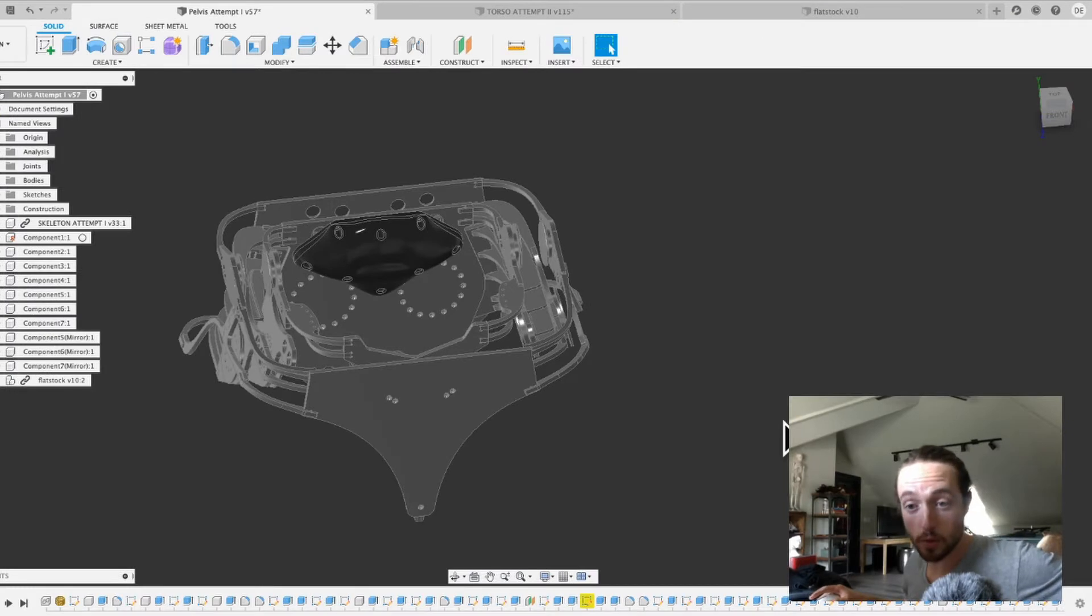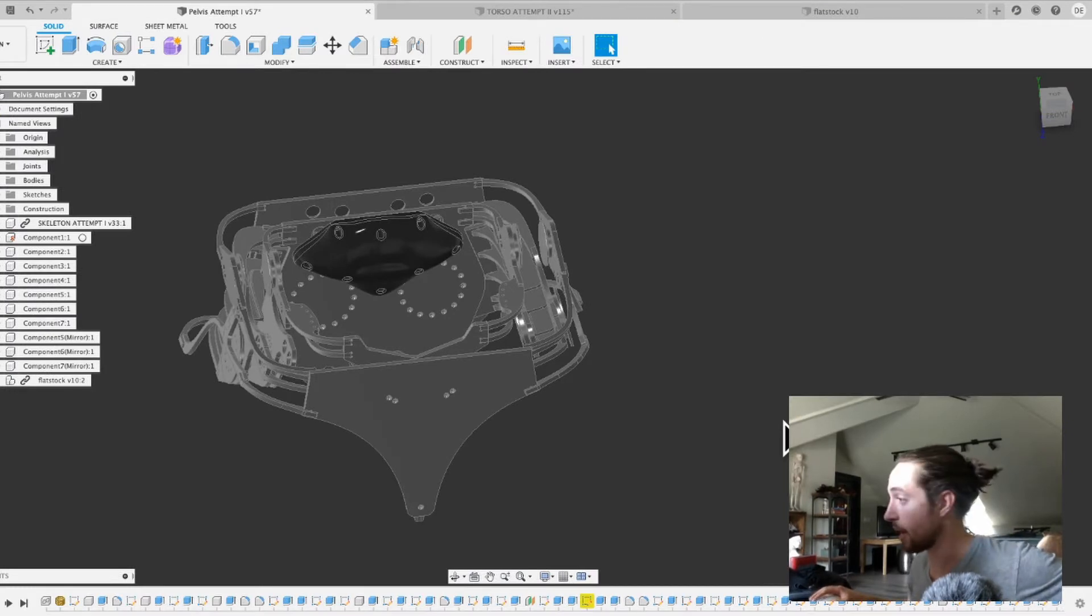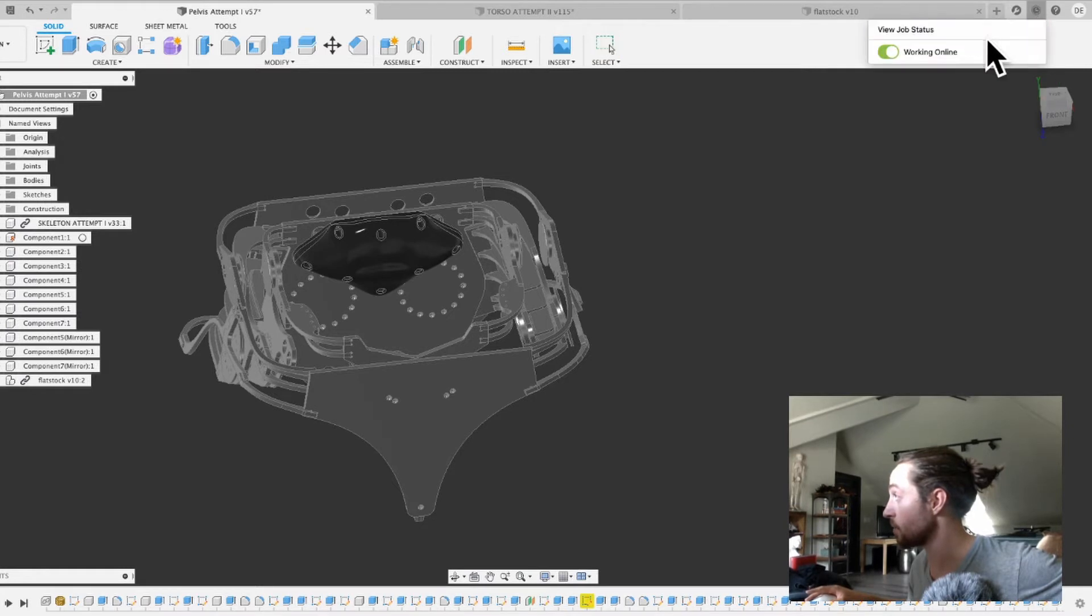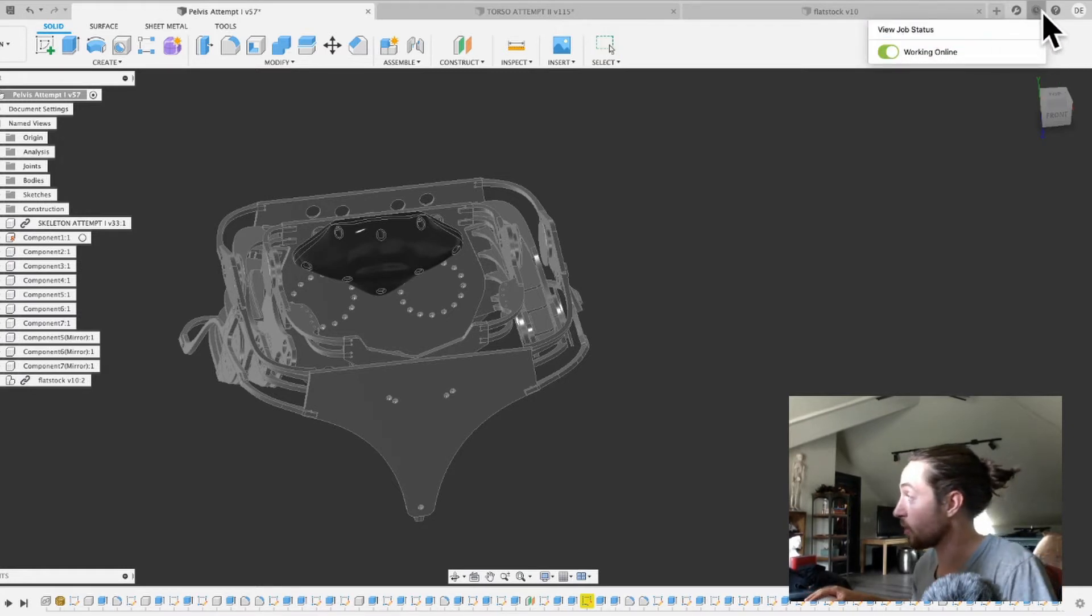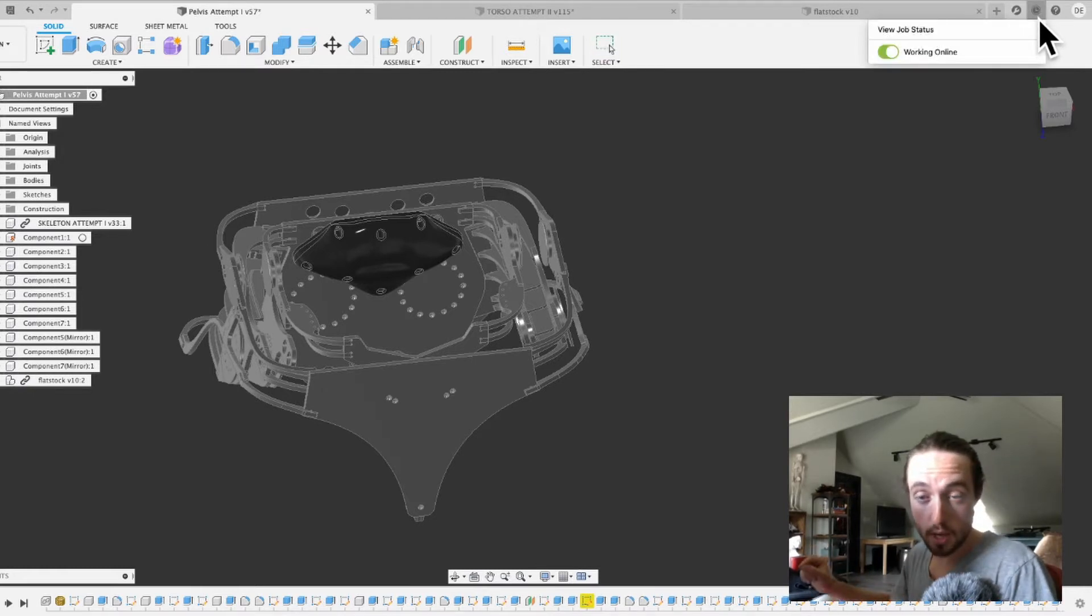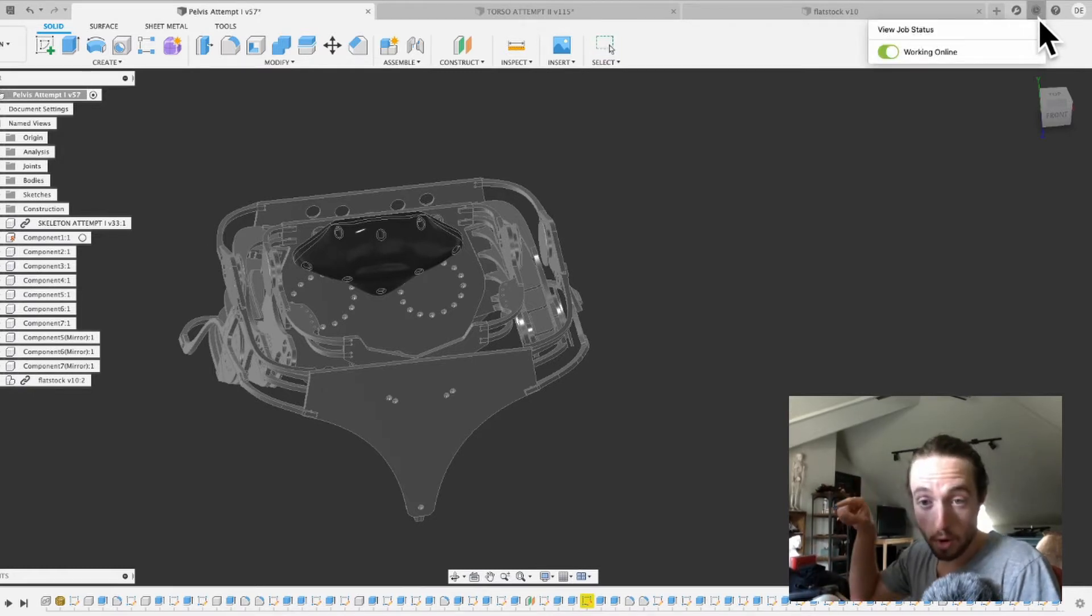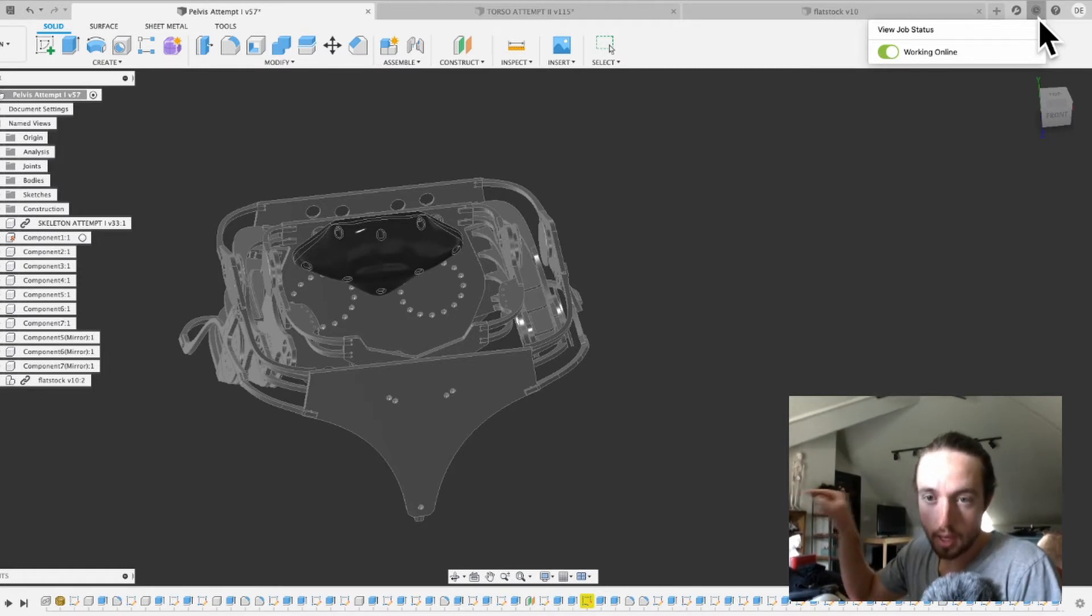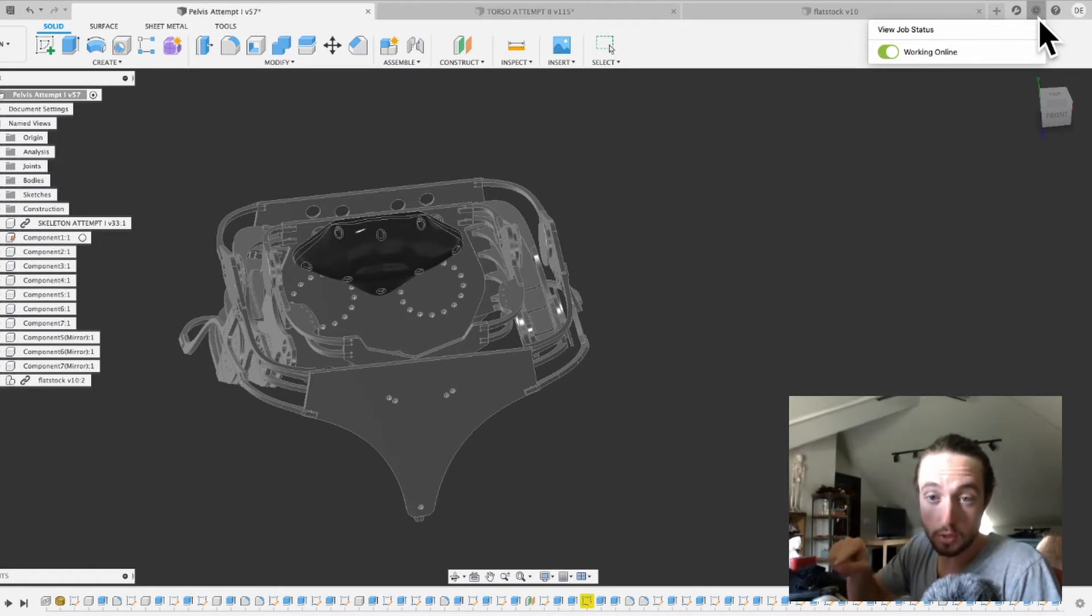The first thing we're going to look at here is how to actually make sure you have it. So the first thing you need to do is make sure that if you click on the job status, if it has a number on it, you have an update. You need to click on that, update, and then restart Fusion 360 and come back to this window.